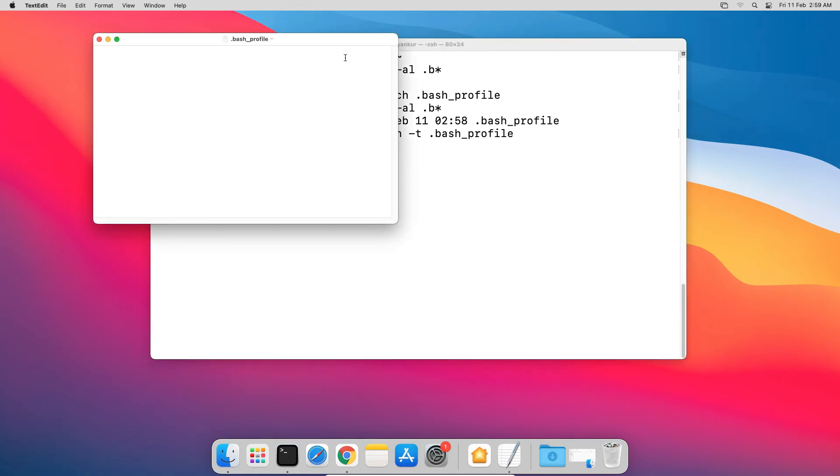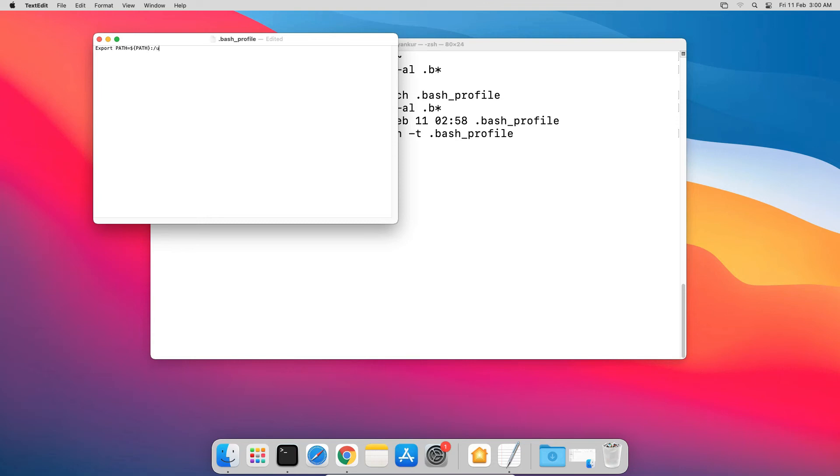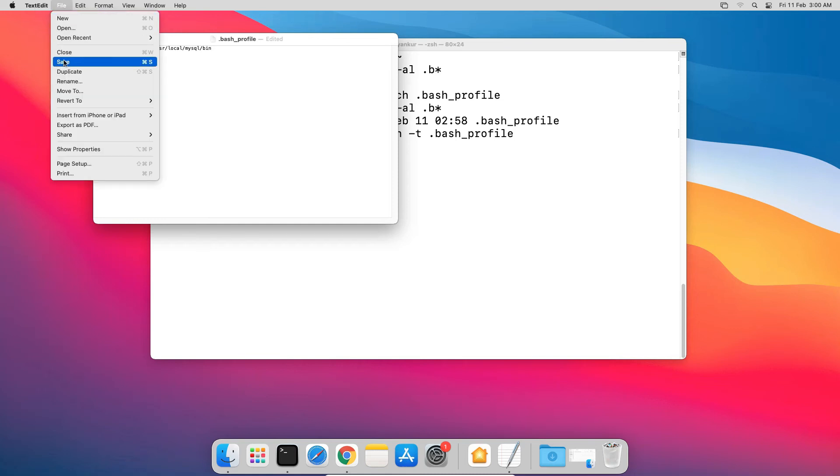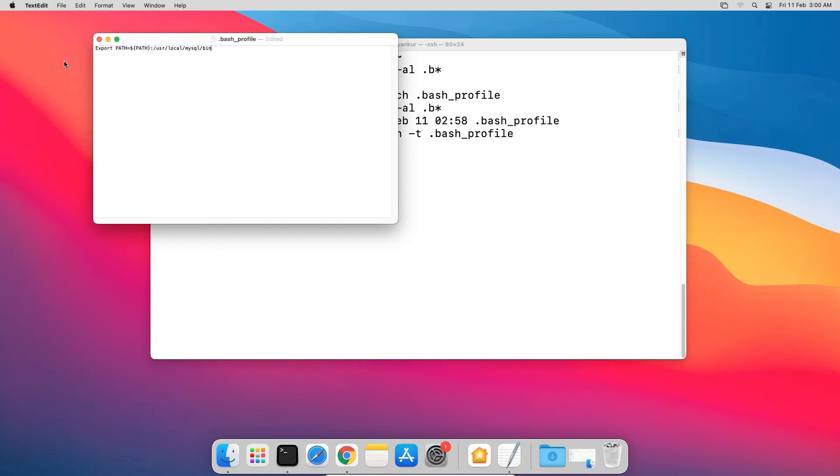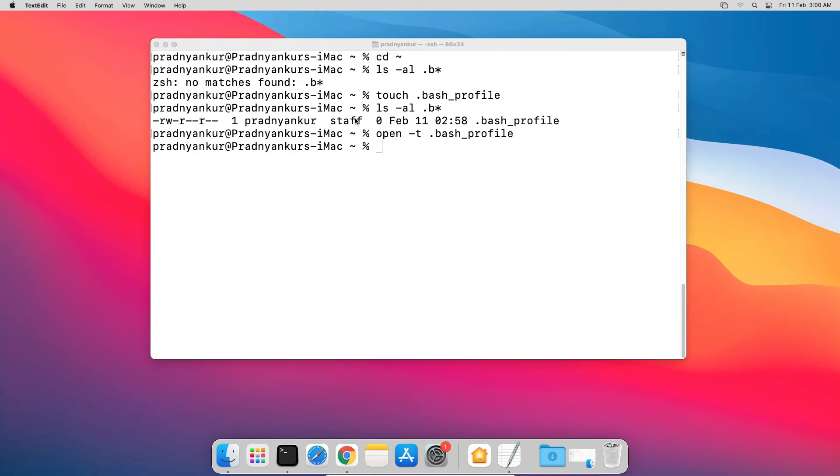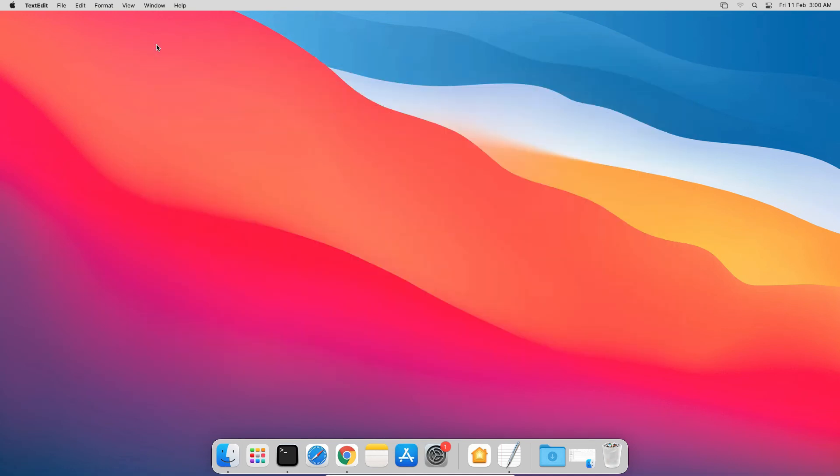Now enter these lines exactly as I have given here. Export space capital PATH equal to dollar in curly braces capital PATH close the curly brace colon slash usr in small letters local slash mysql slash bin. Save the file, close the window, close the terminal window, and relaunch the terminal window.